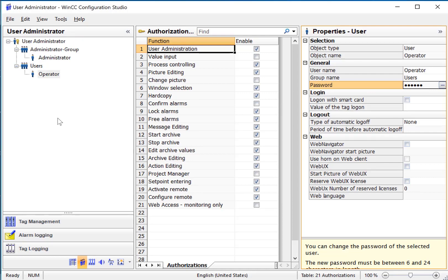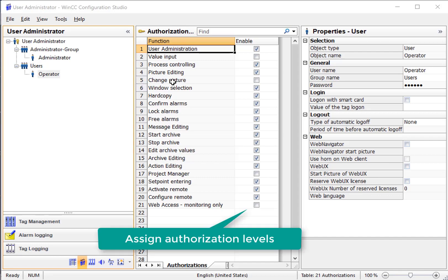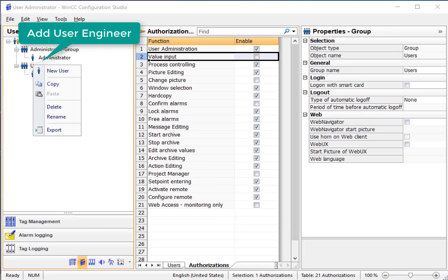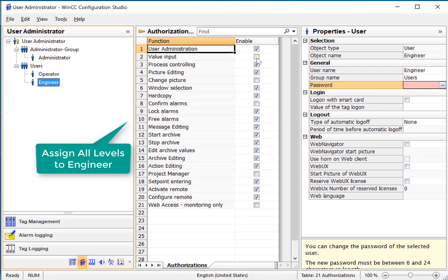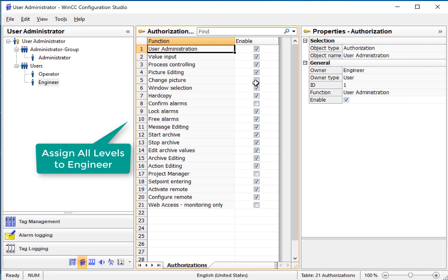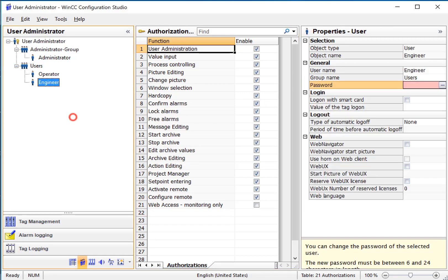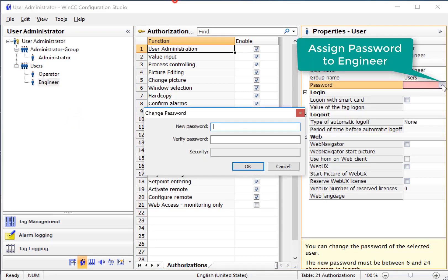And for our operator we will give that account the ability to change pictures and remove setpoint entering. I'll create one more operator and this is the engineer and we want our engineer to have everything except web access which we are not configured for. We need to set the engineer's password and I'll just give it the same thing, password.